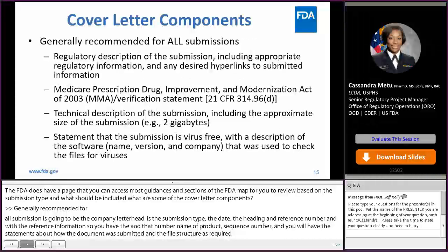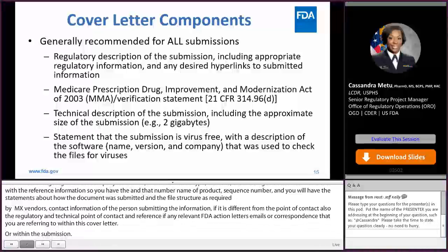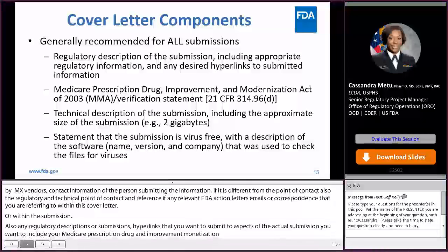Also, any regulatory descriptions of submissions, any hyperlinks that you want to submit to aspects of the actual submission. You want to include your Medicare Prescription Drug Improvement and Modernization Act of 2003 verification statement, which is a component of every amendment after the original submission. You're going to include a technical description of the submission as required by eCTD submission requirements, also that the submission is virus-free, and a description of the software that you're going to use to check that the file is free of viruses.